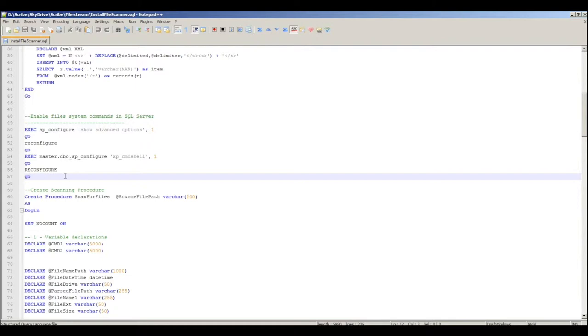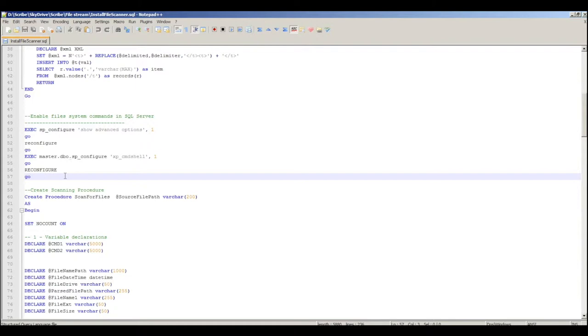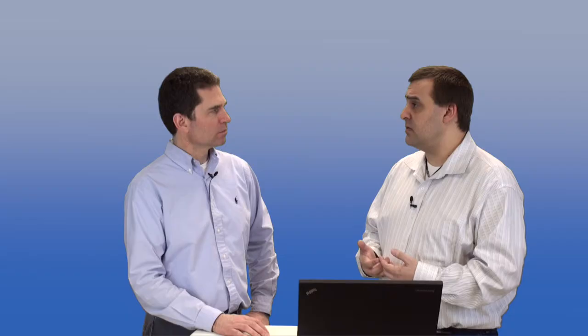And we also, in installing this store procedure, we also have to enable a feature in SQL Server called XP Command Shell. These are extended store procedures that SQL Server has available natively, but they're disabled by default for security reasons. Because enabling the XP Command Shell gives SQL Server access to the local file system. Now that's just SQL Server that has access to that file system, not Scribe Online.